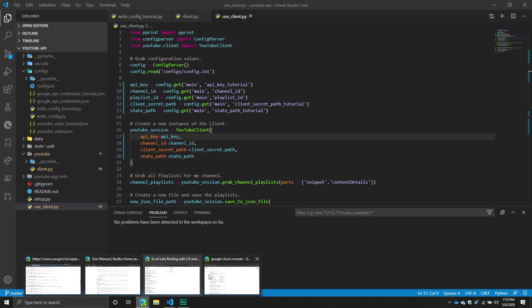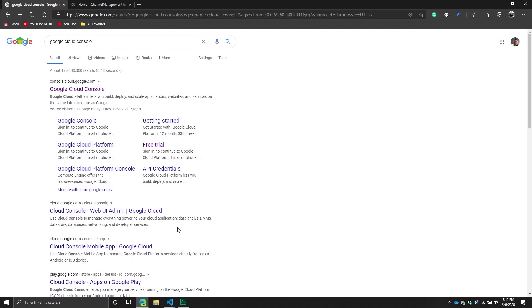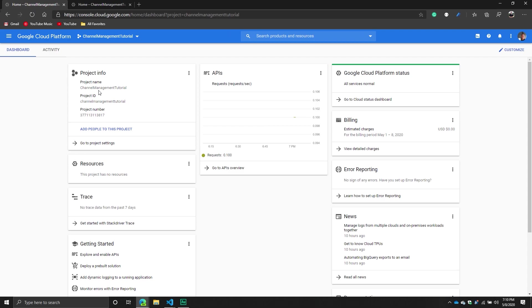First things first, we need to go into Google Cloud Console. You can just search for it in Google, and the first result should be the one you want. If this is the first time you've logged in, you will need to sign in and you might even need to create an account, but Google makes that very easy — it's a pretty straightforward process. I'll have some links down below just in case people get lost.